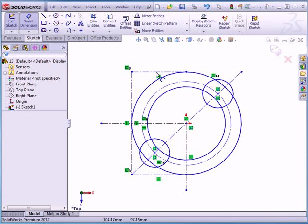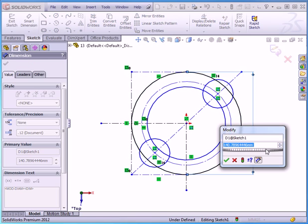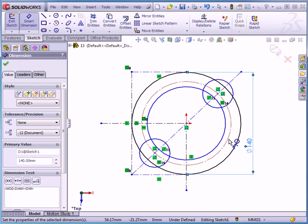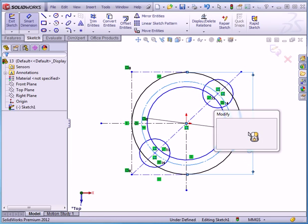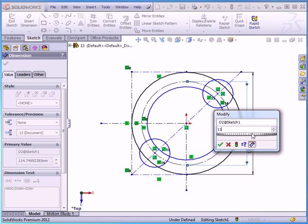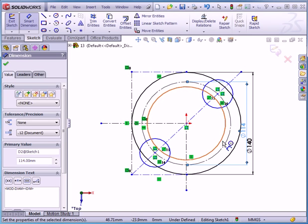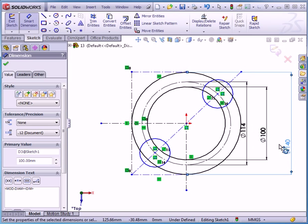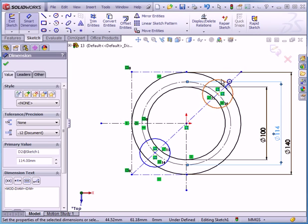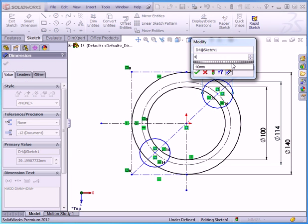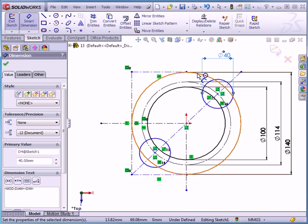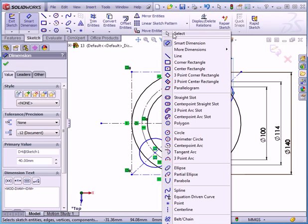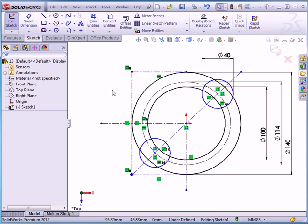Let's add some dimensions now. First, the big circle — a hundred and forty millimeters. The construction circle — give it a diameter of a hundred and fourteen millimeters. Inside circle — let's make it a hundred millimeters. And let's make this one forty millimeters. Accept. We're going to find out where else we need to apply dimensions and relations.